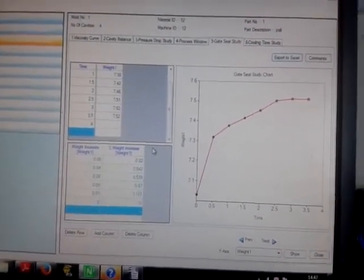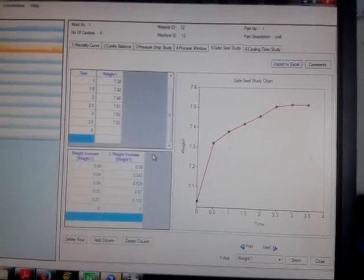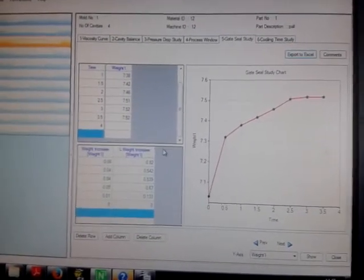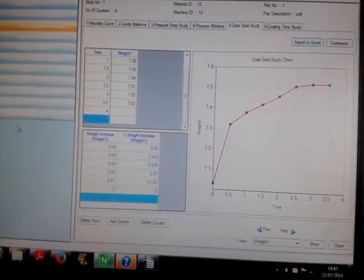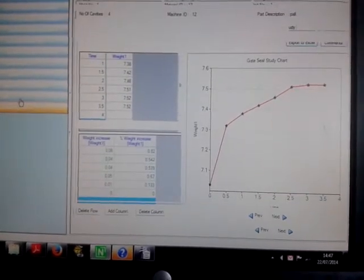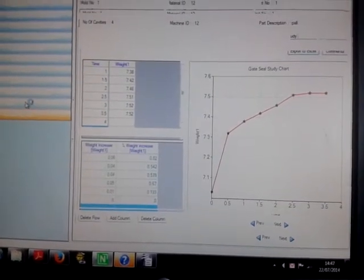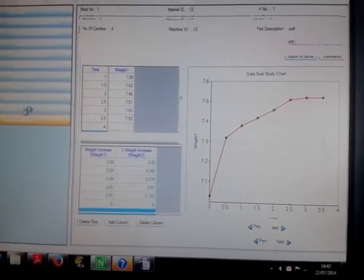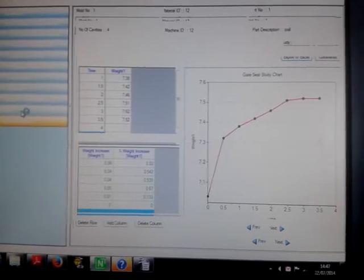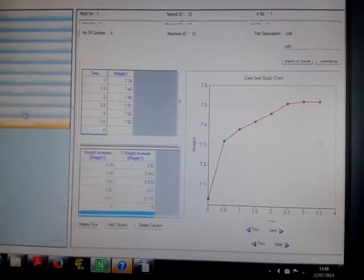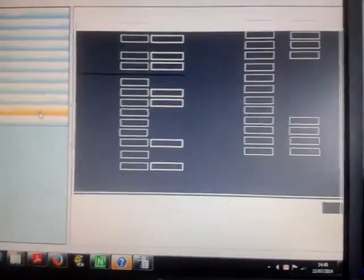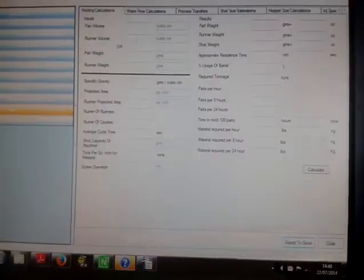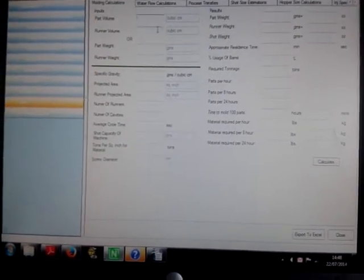Also, if I go down to the other tools here, the calculations, I'll show you quickly. If I just put in some random numbers here.